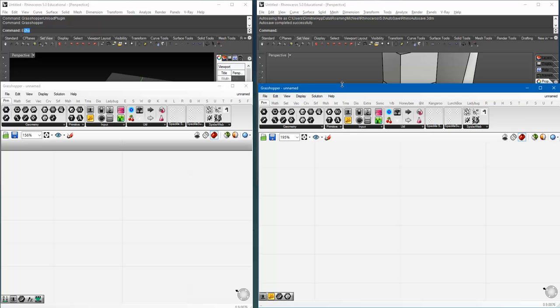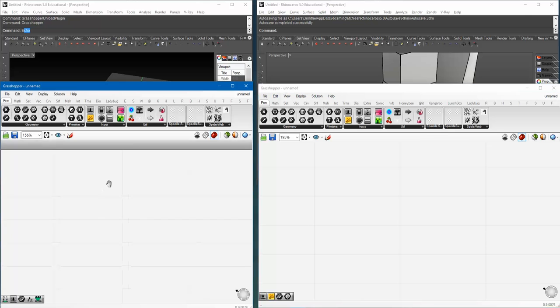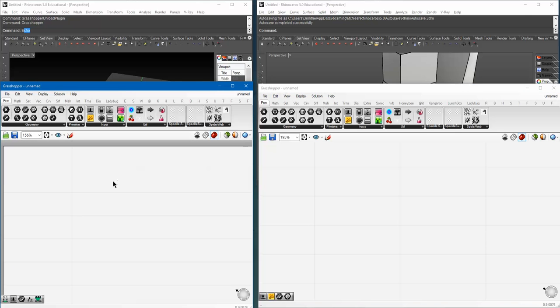Okay, so Speckle is growing. Now, one of the most interesting functionalities I can expect in the near future is Grasshopper servers. So, how do they work?